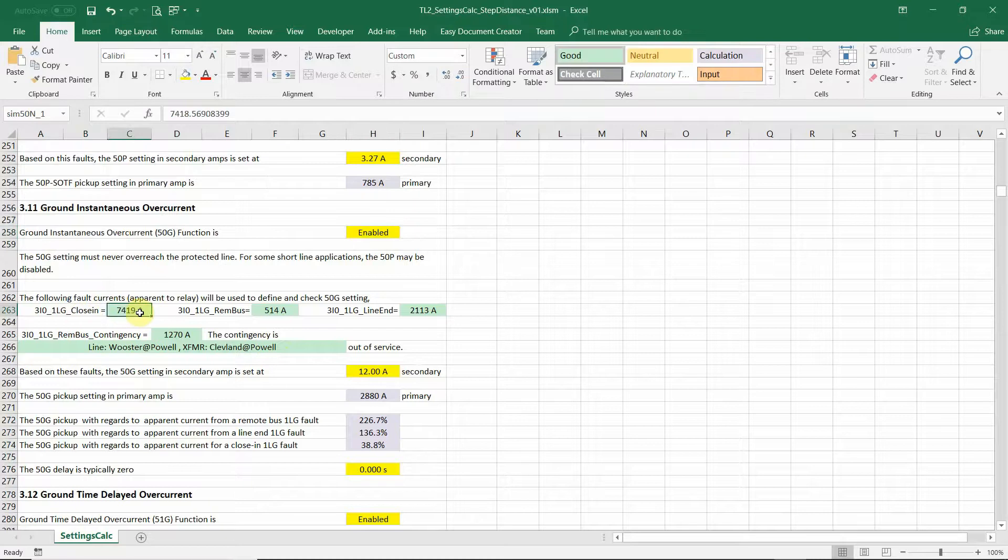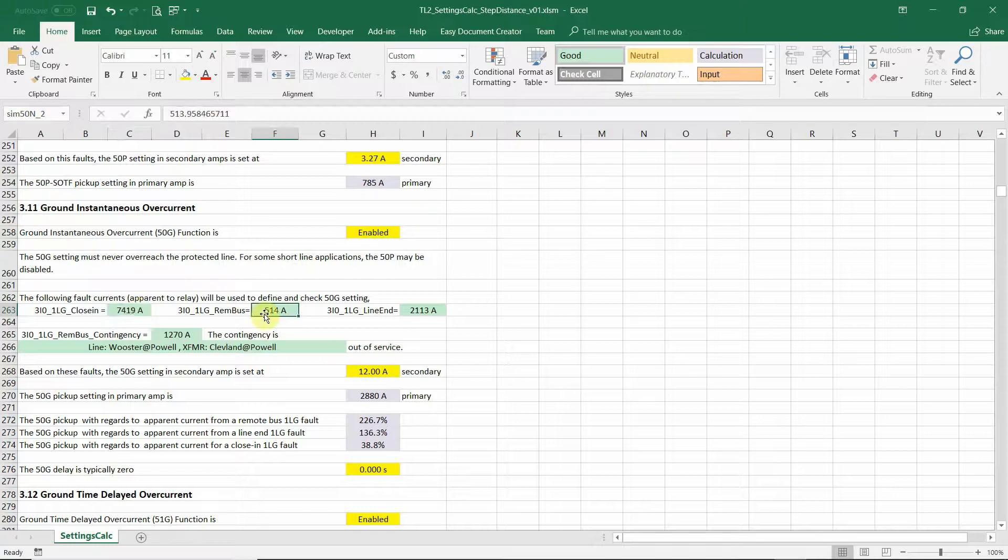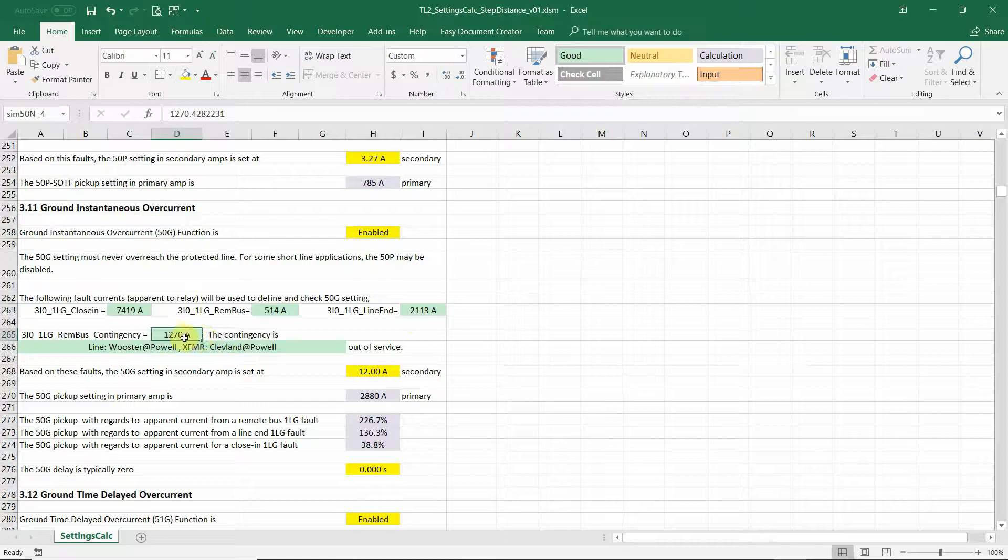Those data from Aspen one-liner short circuit. This number is from a closing ground fault. This one from a remote bus ground fault. This one from line end ground fault.